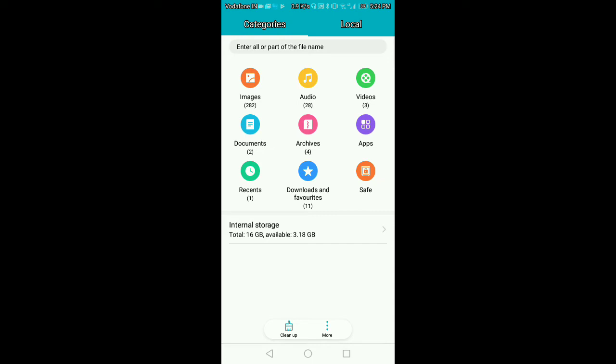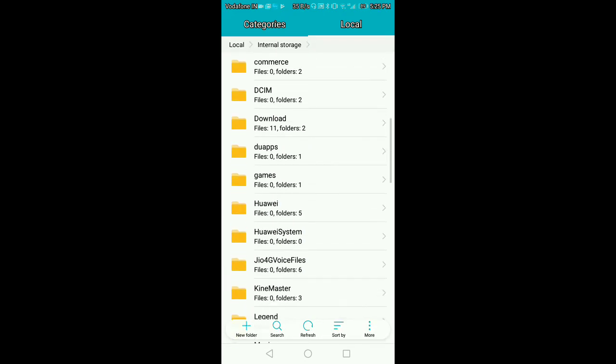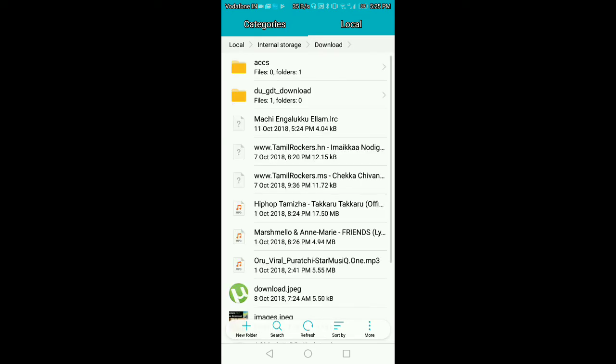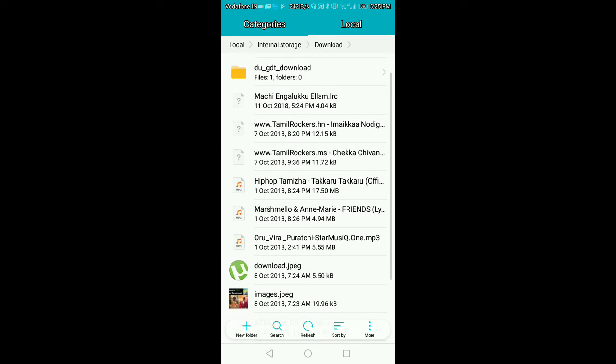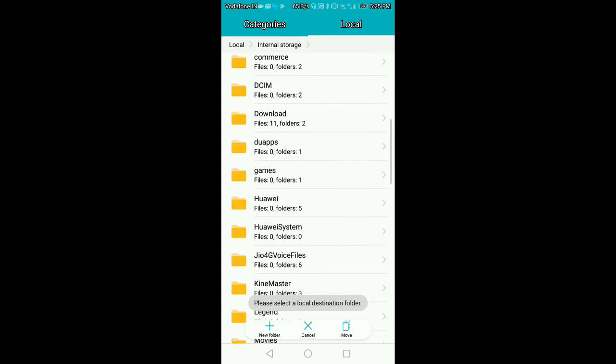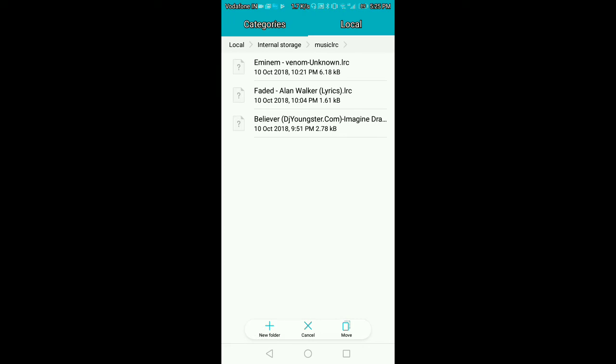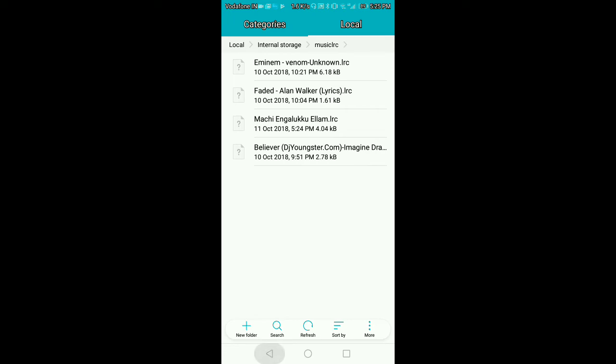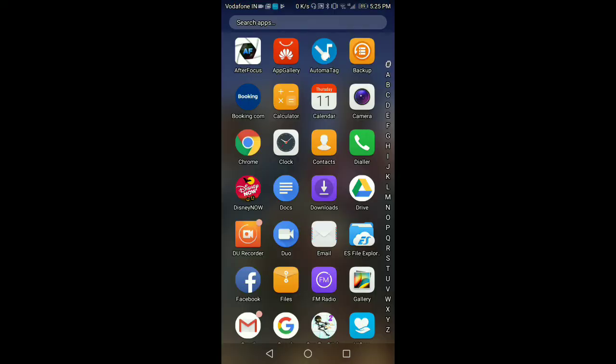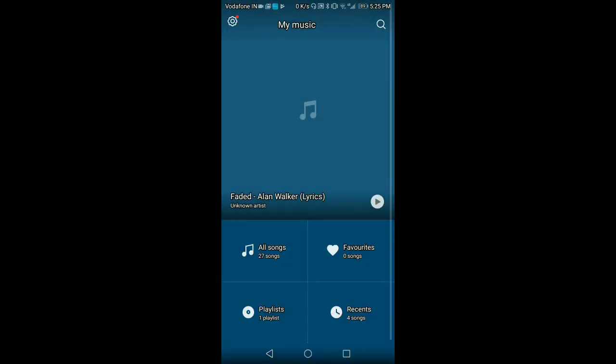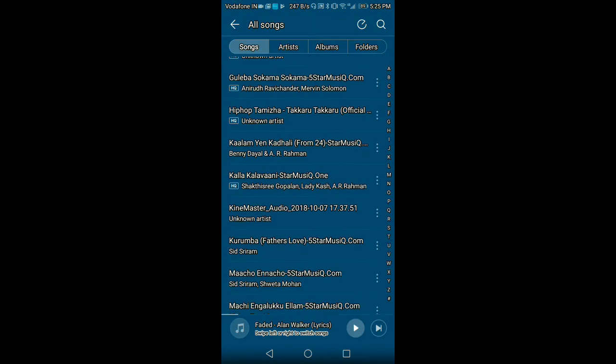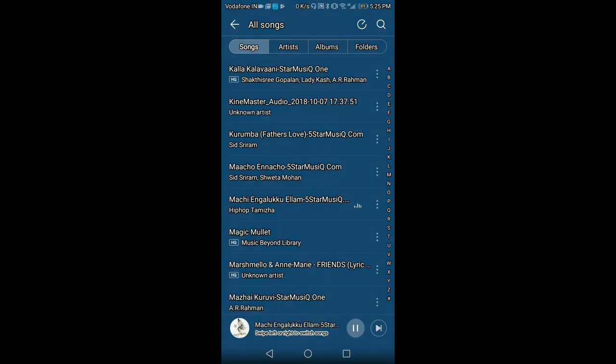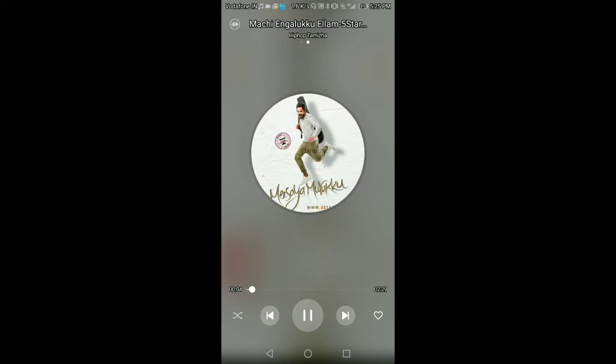Okay guys, now we're going to get the file. Now we're going to check the button and select the LRC. Now we're going to move and select the LRC file. We're going to move to the next one, which is music.